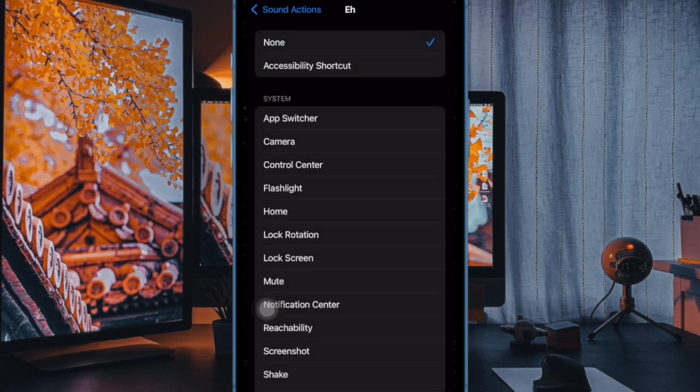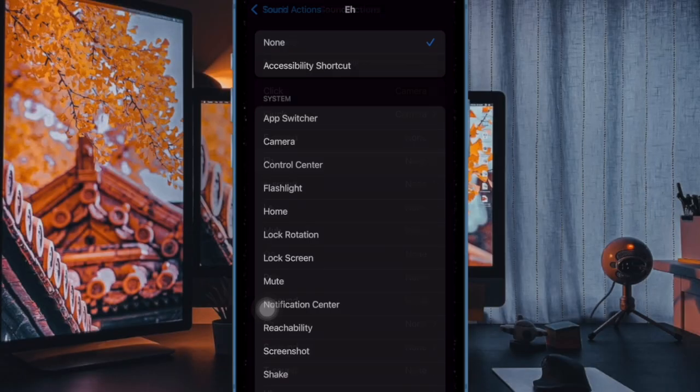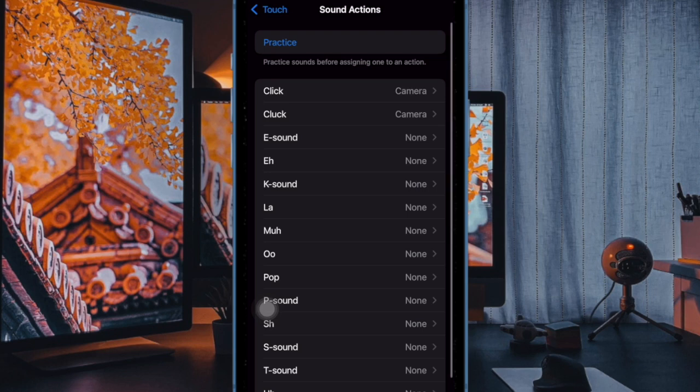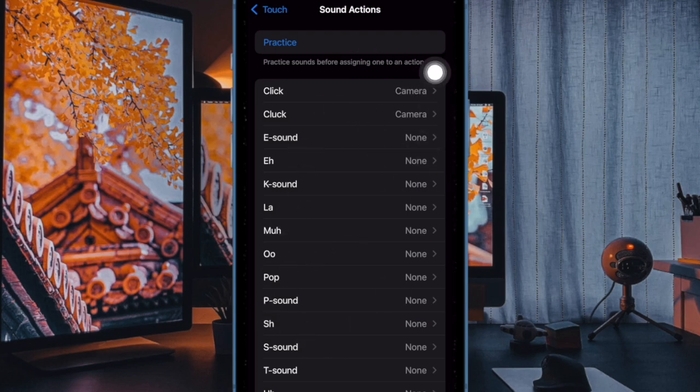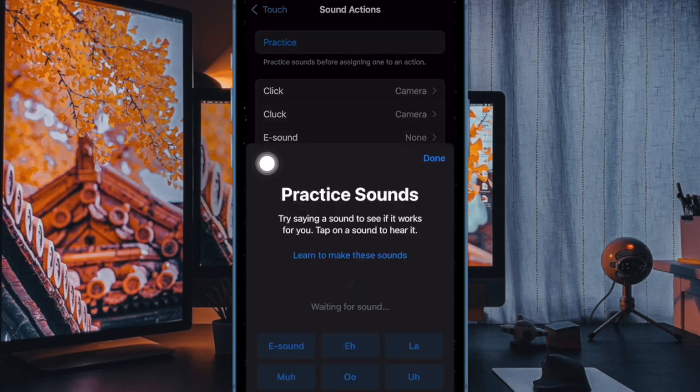If you are not sure how a particular sound works and wish to have some practice, tap on the Practice button at the top and then follow the instructions to master it.